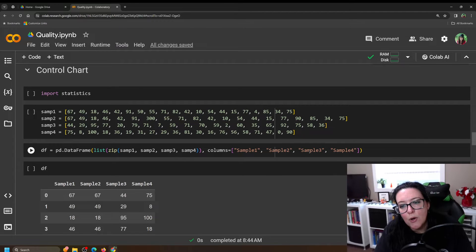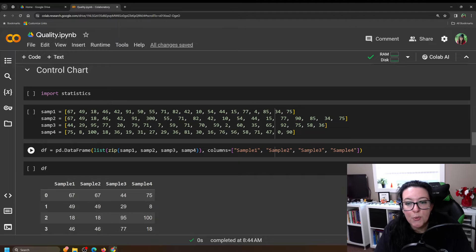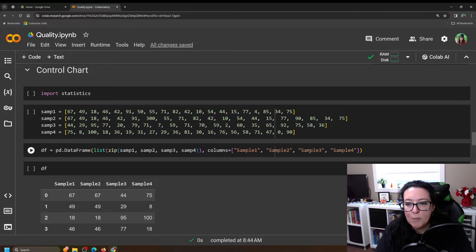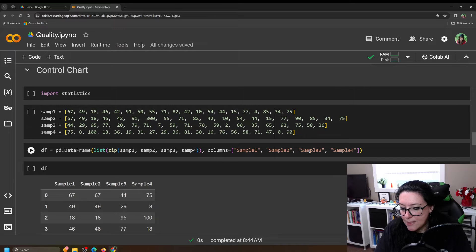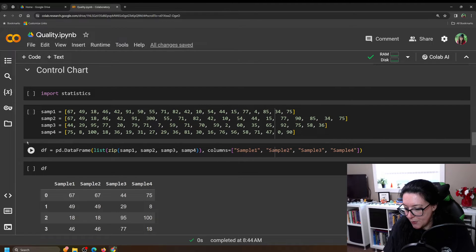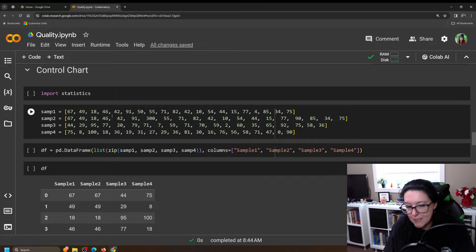Let's suppose that we are filling bottles with sauce and we have collected four samples — we collect four samples each day. So we have a lot of data here. You can see our four samples and you can see day one, day two, day three, day four, day five.